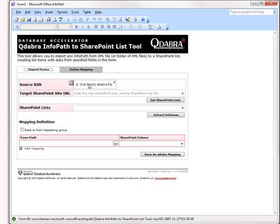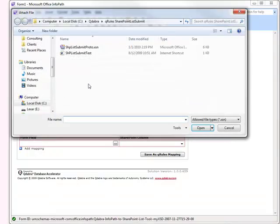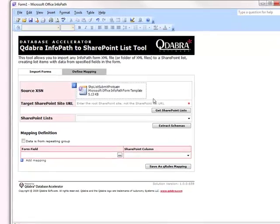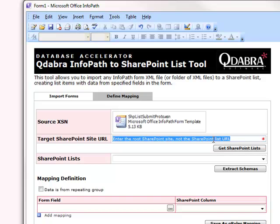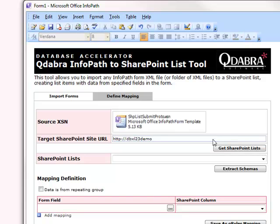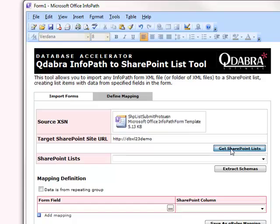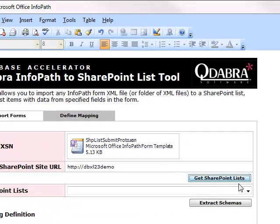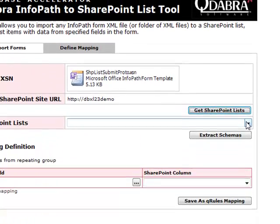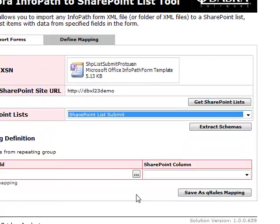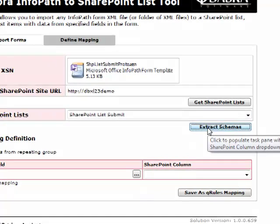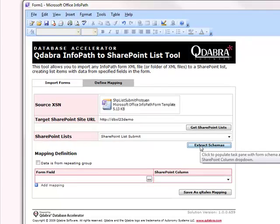First, we open up the InfoPath to SharePoint Lists tool and make sure that we've selected the Define Mapping tab. Next, we click in the attachment control for the source XSN and select the template we intend to inject with Q-Rules. Enter the SharePoint site URL and select Get SharePoint Lists to populate the lists drop-down. Select the list you wish to map to, and then select Extract Schemas in order to generate the custom task pane that we'll use to help us map.